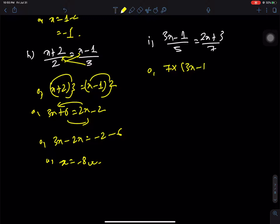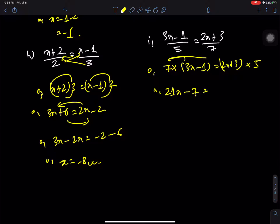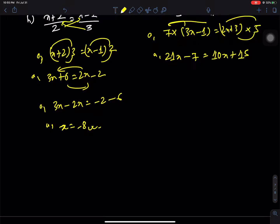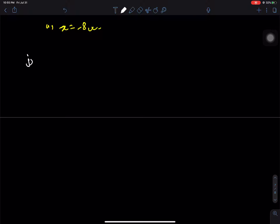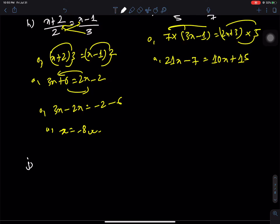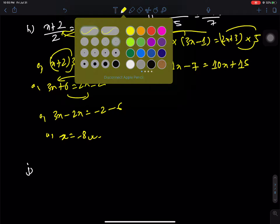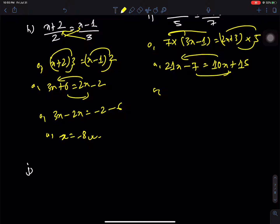Question i: (2x + 3) by 7 = (3x minus 1) by 5. Cross multiplying: 5 times (2x + 3) = 7 times (3x minus 1). So 10x + 15 = 21x minus 7. Bringing x terms together: 21x minus 10x = 15 + 7, giving 11x = 22, therefore x = 2.